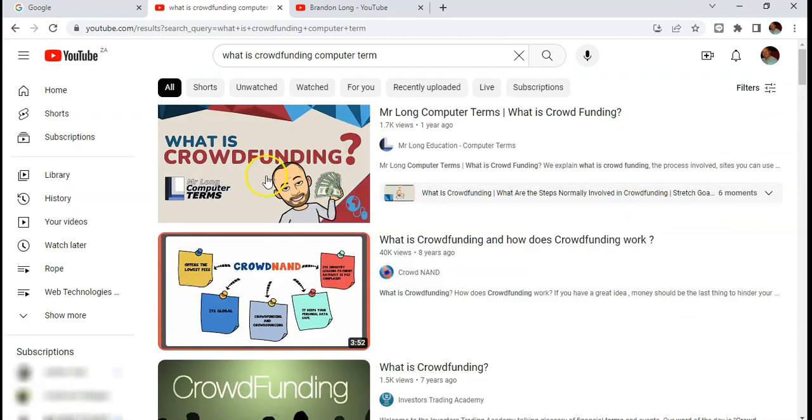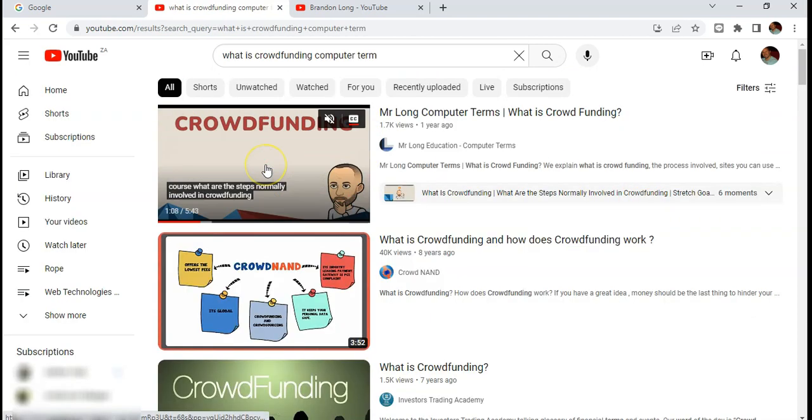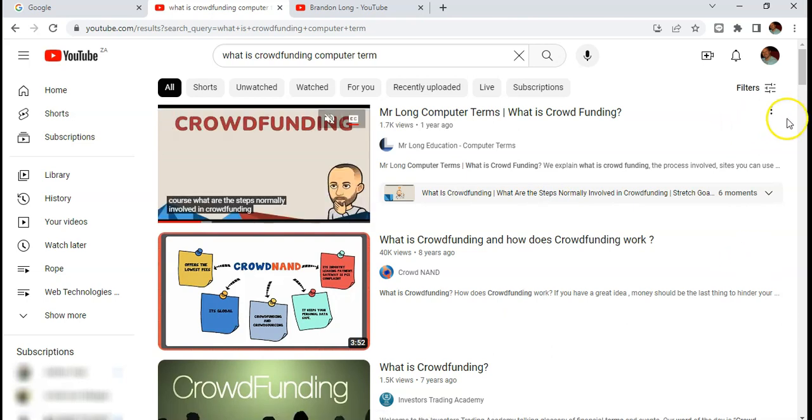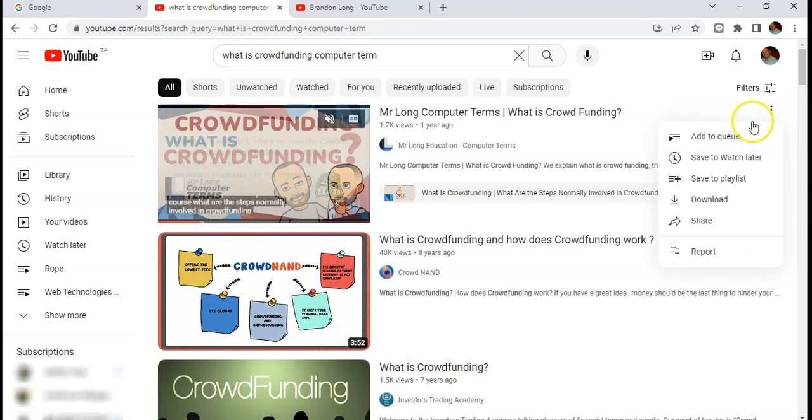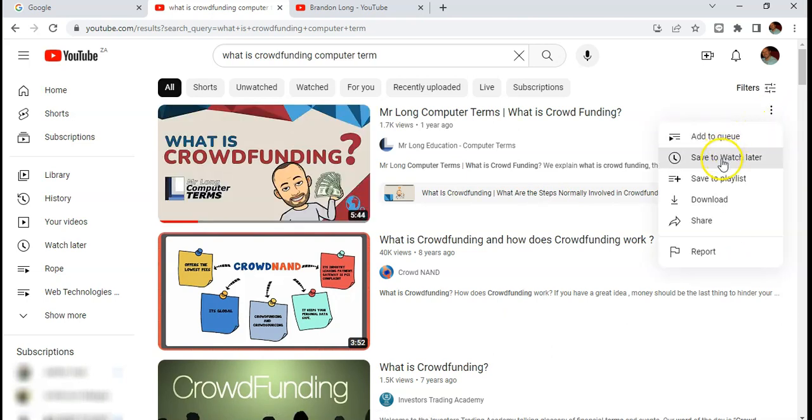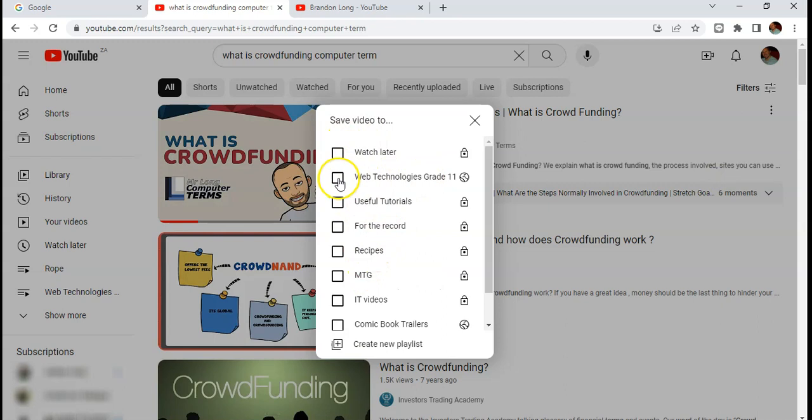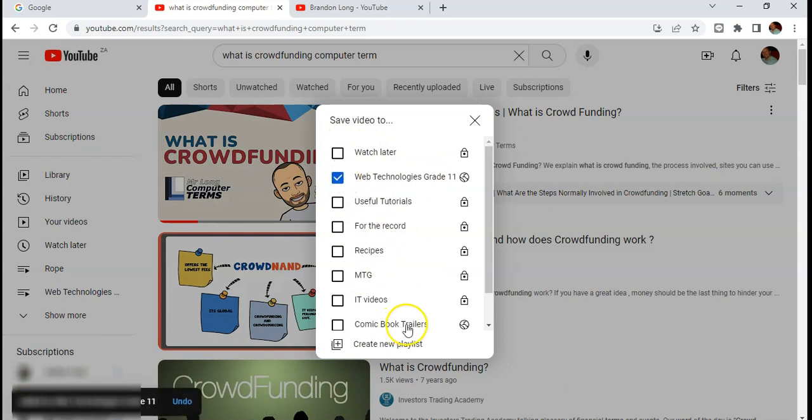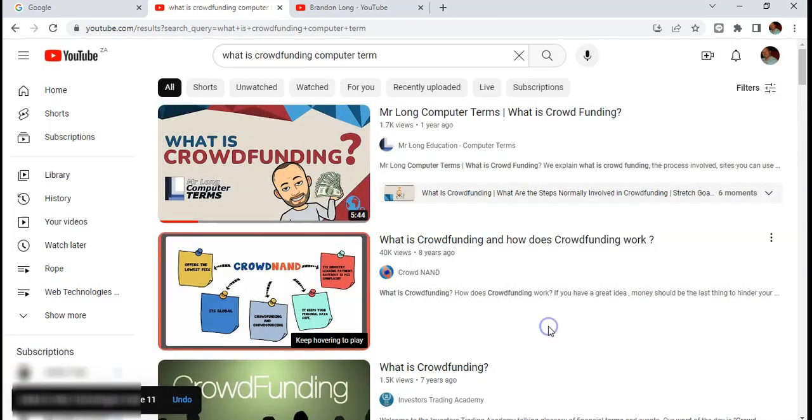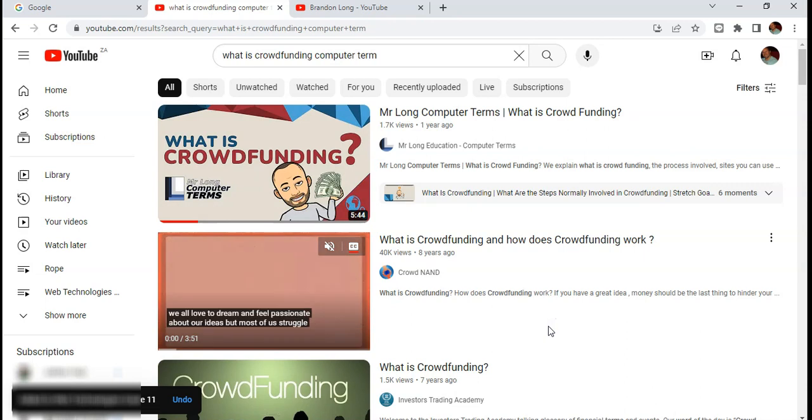Now maybe I want to add this video from my other YouTube channel to that particular playlist. I can come straight away, even without watching it, and save it either to watch later or to a particular playlist. I'll just go and select that playlist, which is web technologies grade 11. I'll just click on that and then it's been added to it. I can just click away and it's been added.